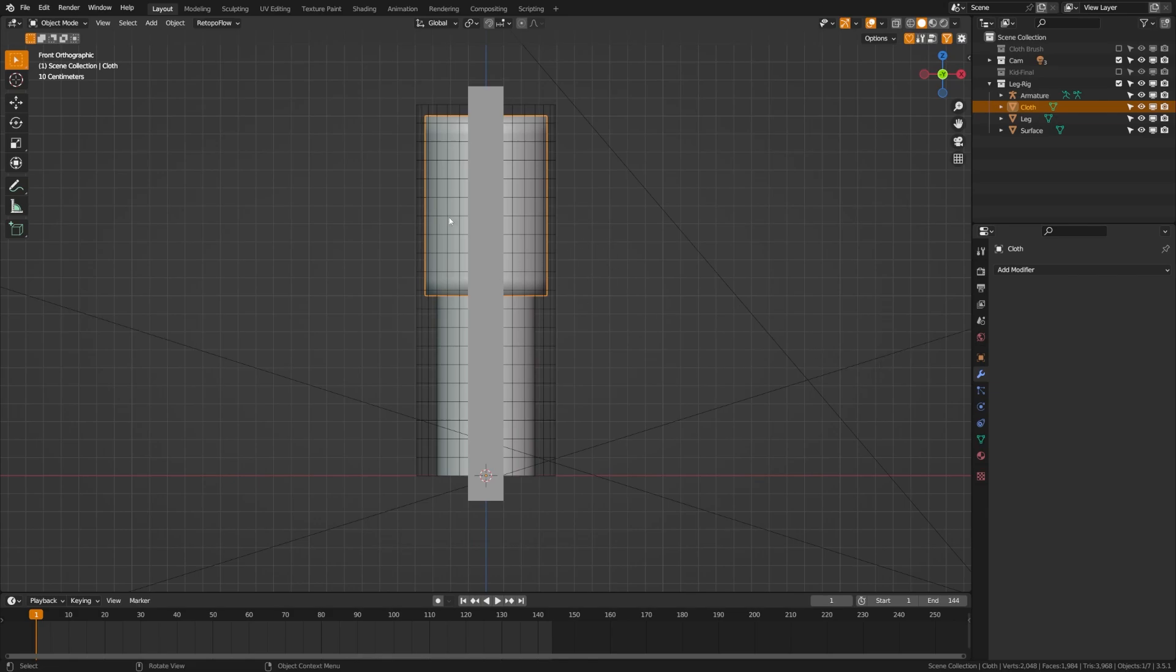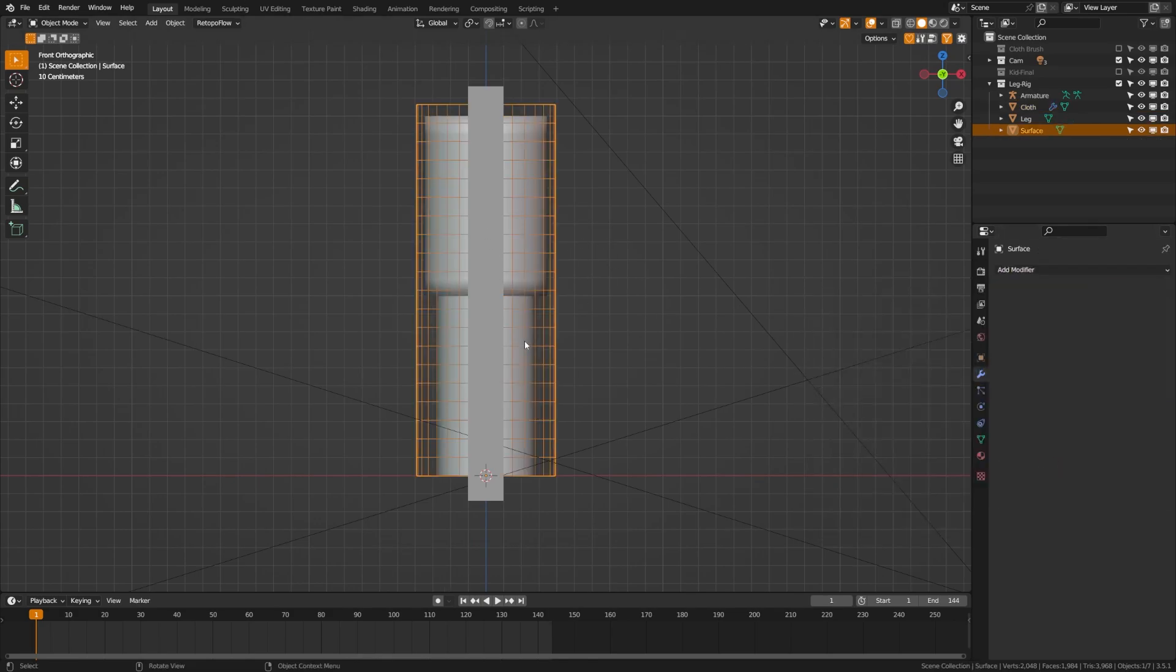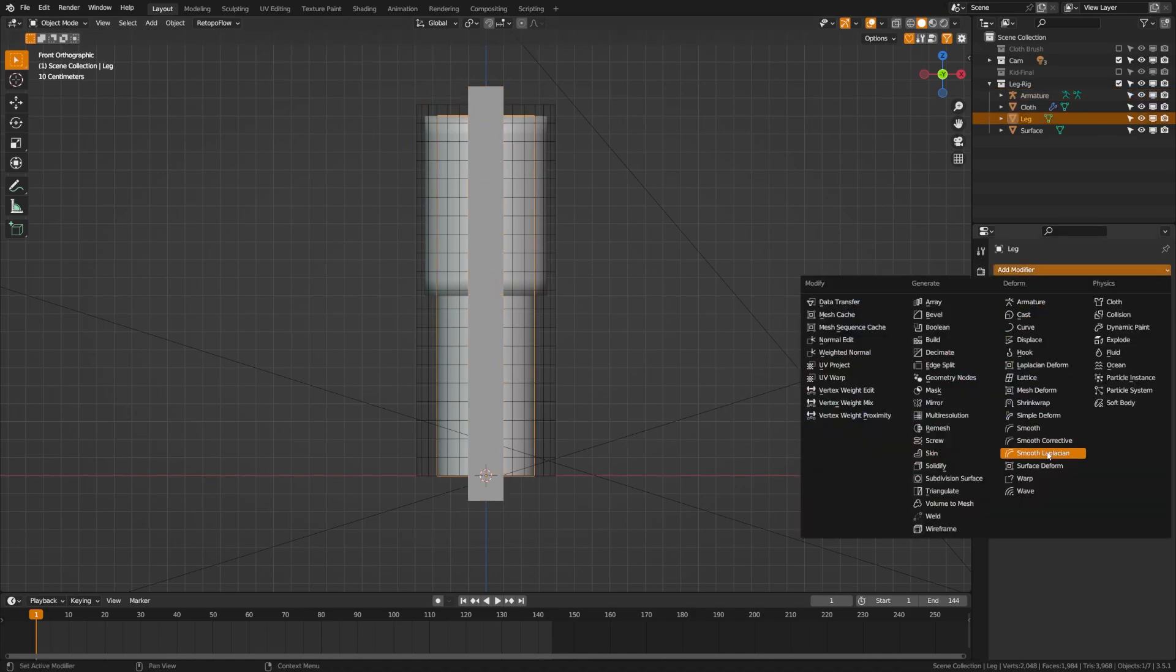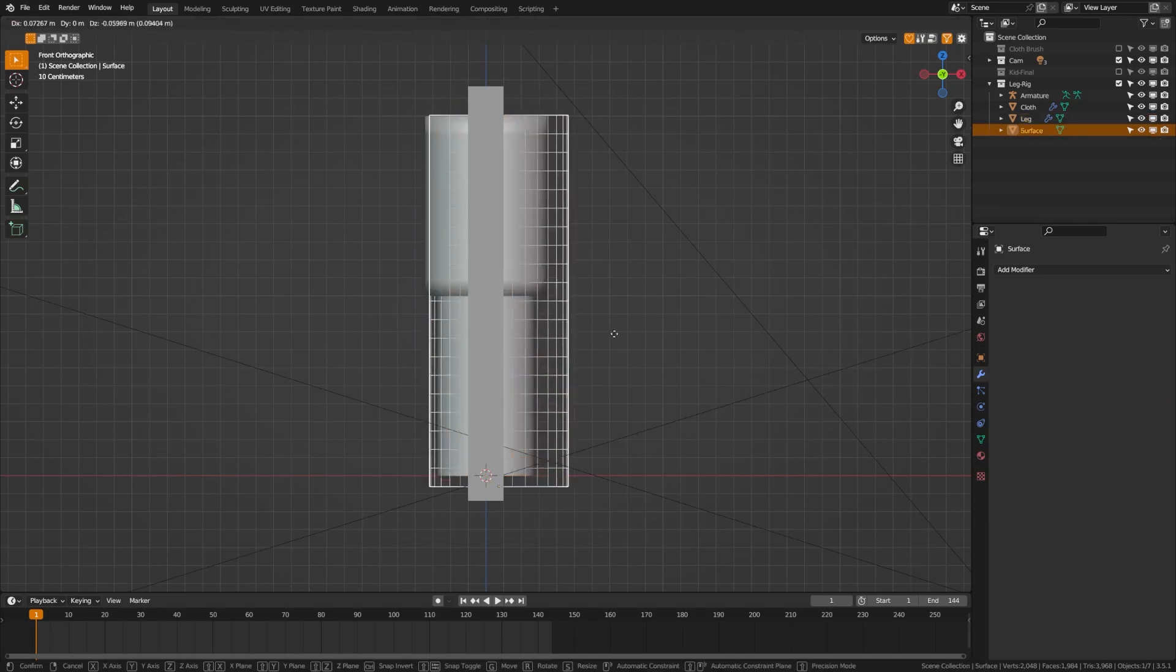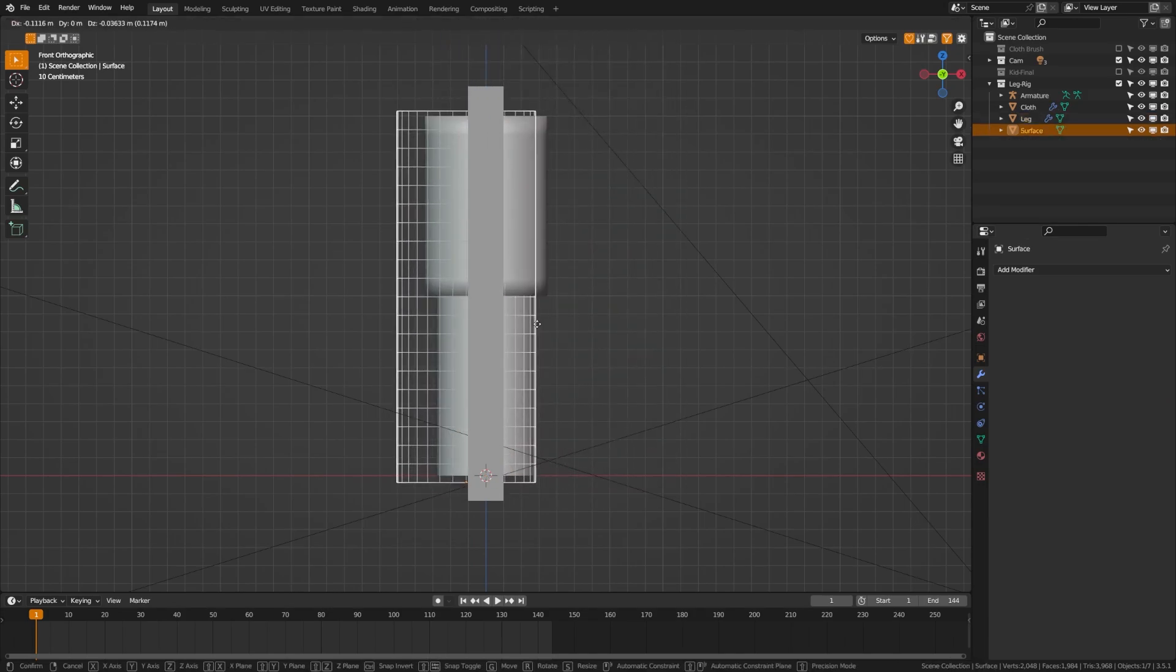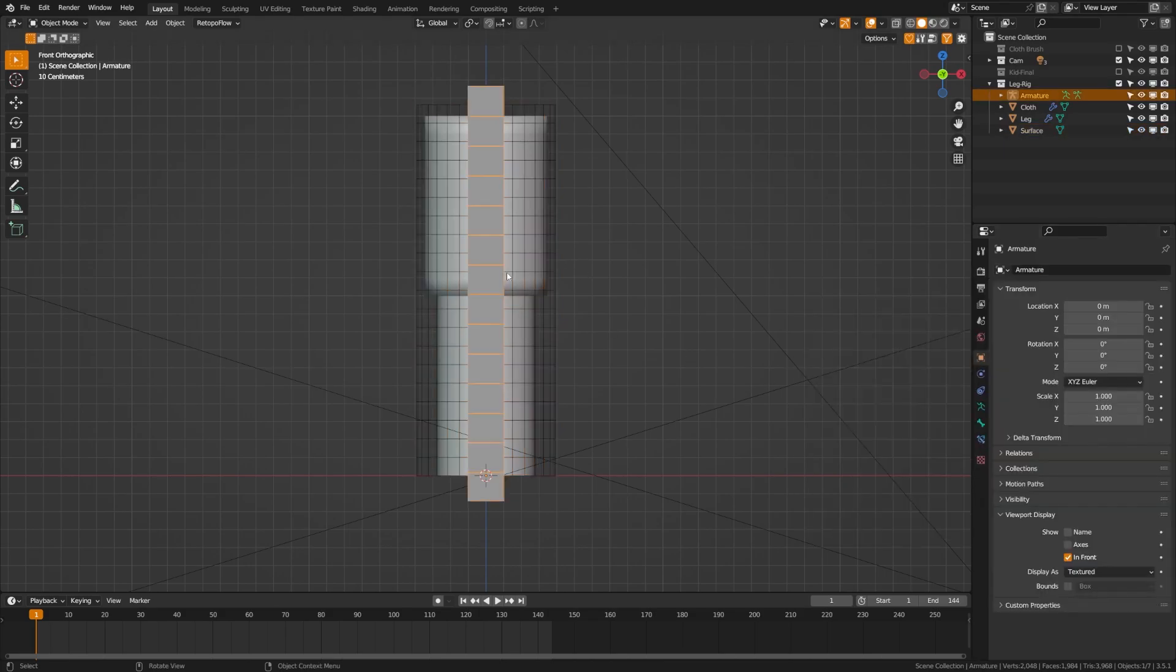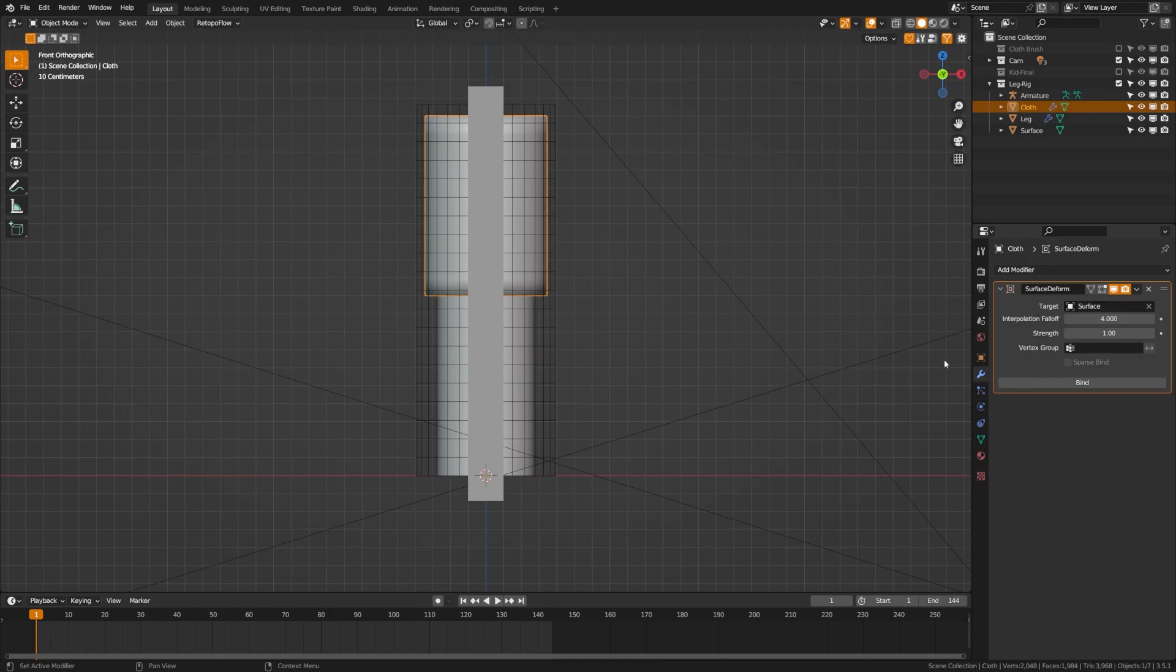You can grab your clothes object, add a Surface Deform, and then grab your character object and add a Surface Deform. Then you want to choose a target. In this case, you want to build out a mesh around your character. You need to make sure that mesh is bendable, but it doesn't need to be super high poly like your character. We'll do a Surface Deform and select that object there. Then you need to click Bind.